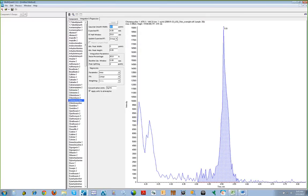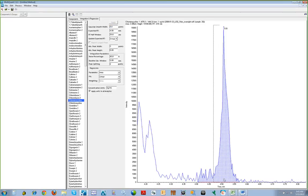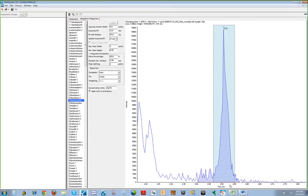Making changes to the peak integration parameters is also very easy. For example, when we review chlorotetracycline, some additional baseline noise is included in the integration. This can be adjusted by selecting the retention time range of the peak to be included in the integration and adjusting the integration parameters.